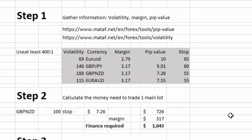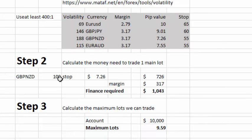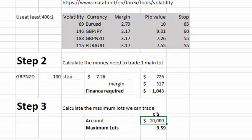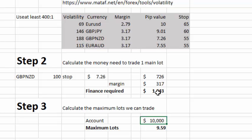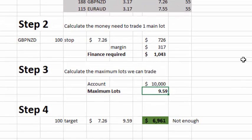So in total, to finance our stop and our margin, we are going to need $1,043 for every main lot that we trade. That's step one — calculate how much money you need to trade one lot. These are all formulas in Excel. The next step is to calculate the maximum number of lots you can trade with your account — simply divide your account balance by the finance required per lot.